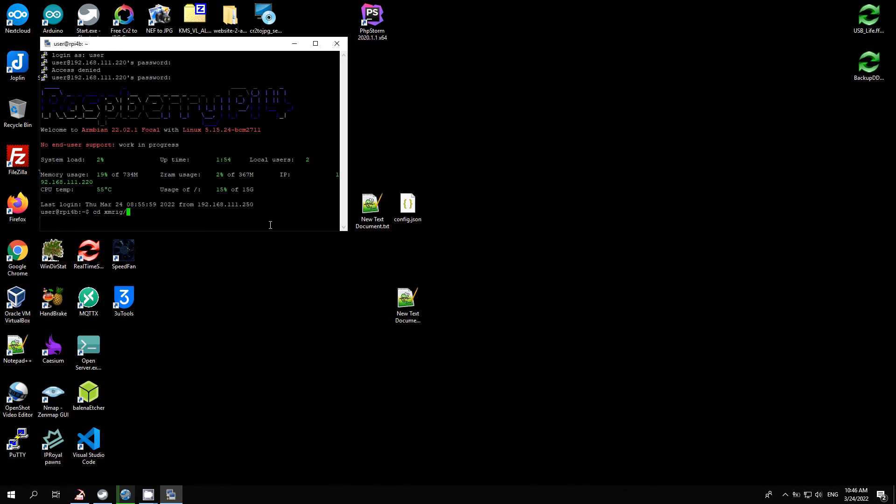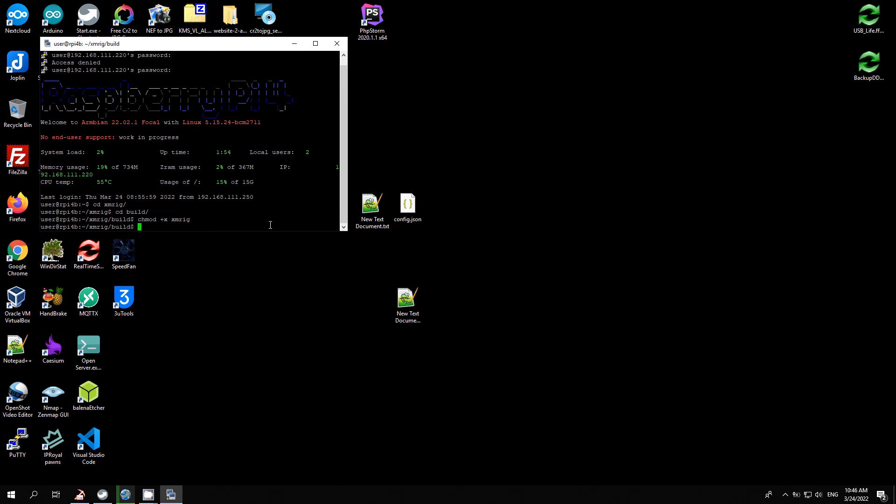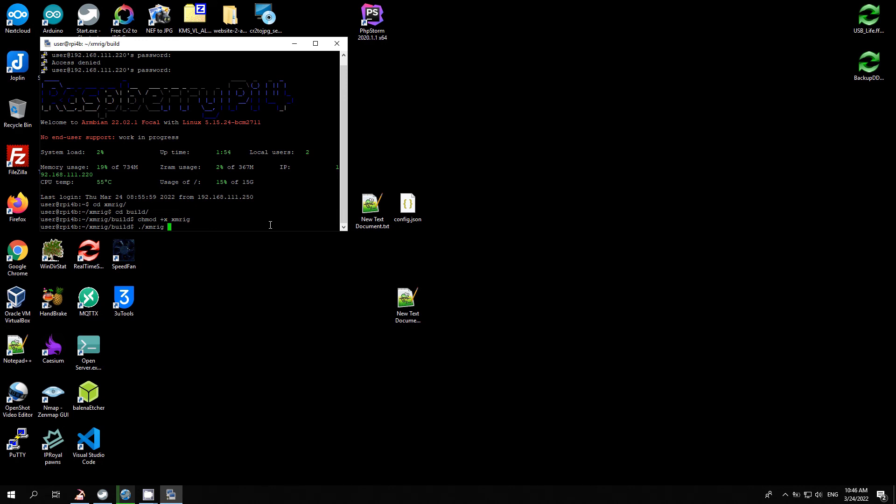Now we can start the miner. Go into the miner directory, then into the build directory. To run the miner, we need to make it executable with command chmod +x xmrig. Next, run the miner with command ./xmrig.